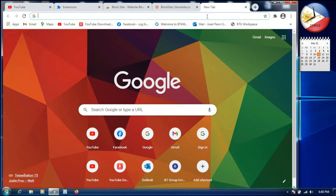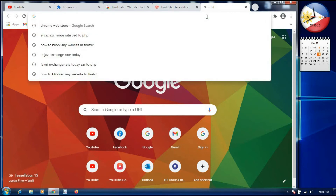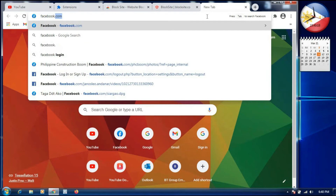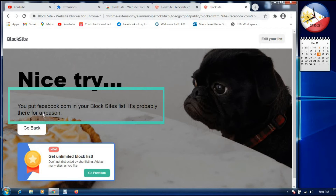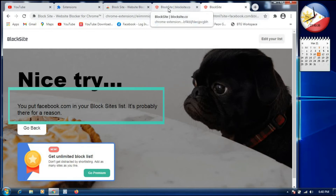Now we will try to open Facebook. As you can see, when we try to open it, it shows a page saying 'Nice try! You put facebook.com in your BlockSite list — it's probably there for a reason.' So we have already successfully blocked the website facebook.com.